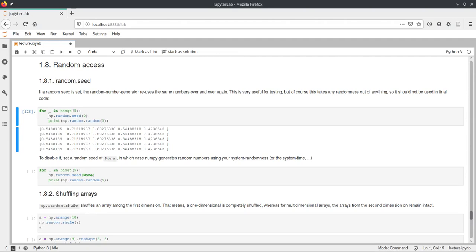And if we call this in this loop here and we set the random seed before each call of this random function to zero, then every time we call random and request five random values, they will be the same every time.